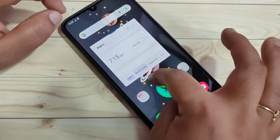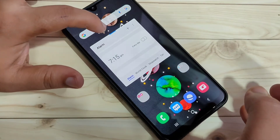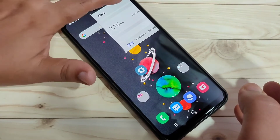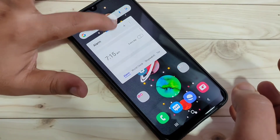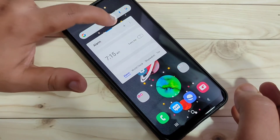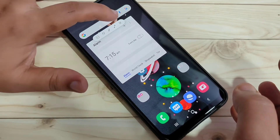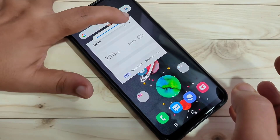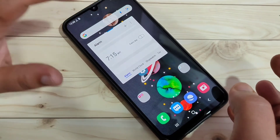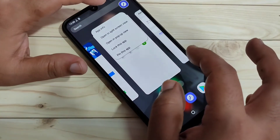If you want to move the pop-up window, tap on the blue line at the top and you can move it anywhere on the screen. If you tap on it, you can also adjust the transparency of this window.